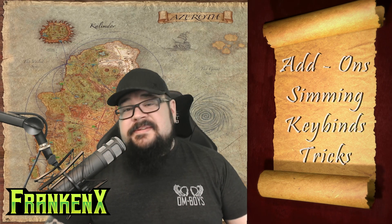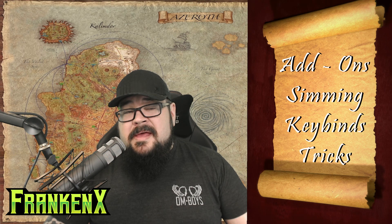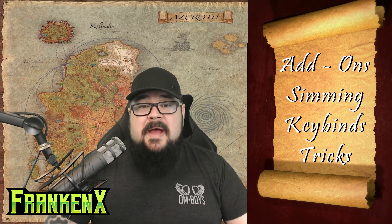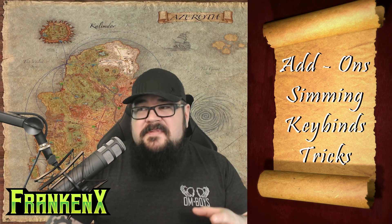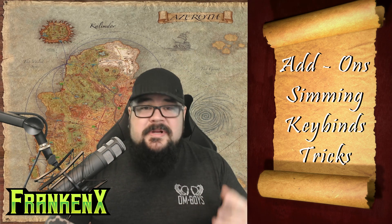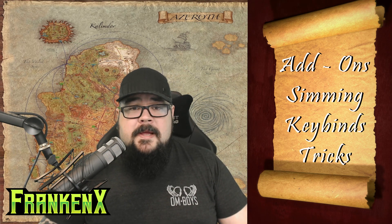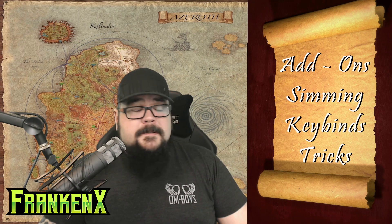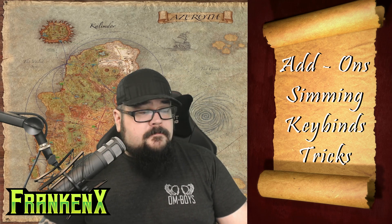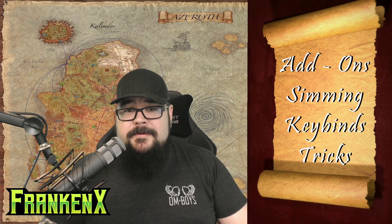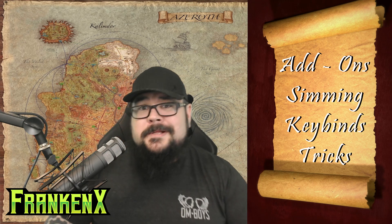Hey, and welcome to my very first World of Warcraft guide. Today I'm going to cover a few things such as add-ons, simming, and keybinds, as well as a few other tricks that are going to help you improve your overall gameplay. So, without further ado, let's get into it.